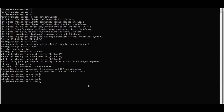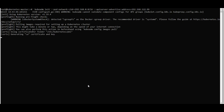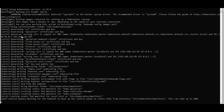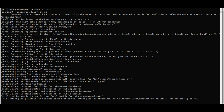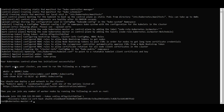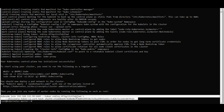I'll run 'kubeadm init' with '--pod-network-cidr=192.168.0.0/16' and '--apiserver-advertise-address=<master IP>' on the master server. It initializes, gathers configuration files, and can take up to four minutes. We only run this on the master node, not the worker nodes.